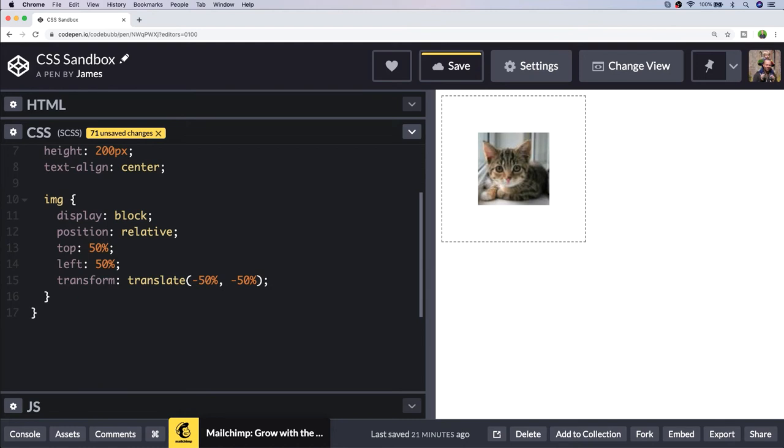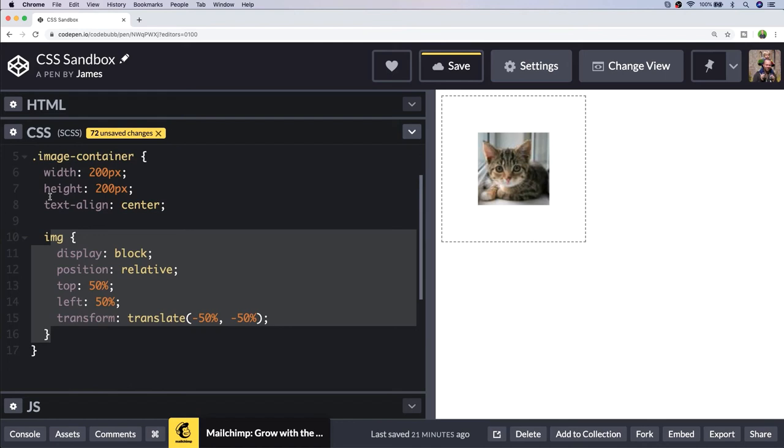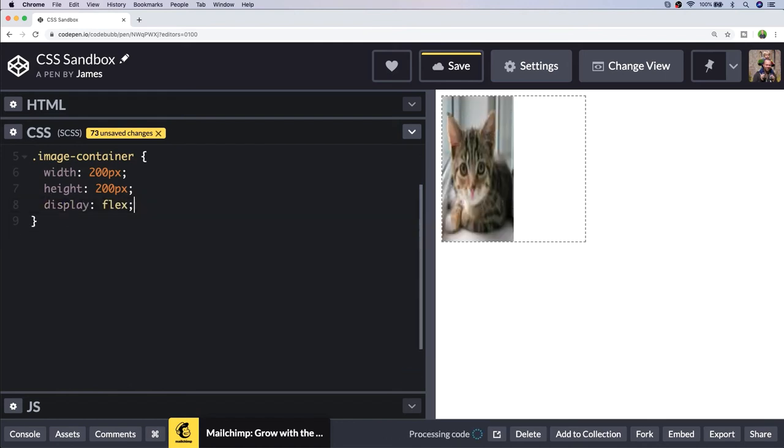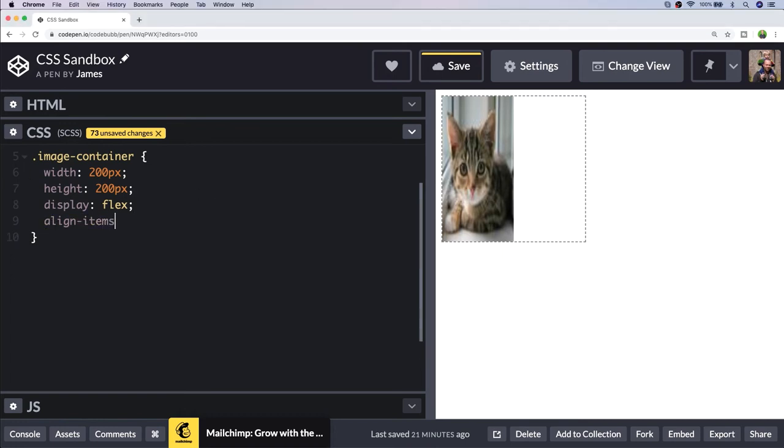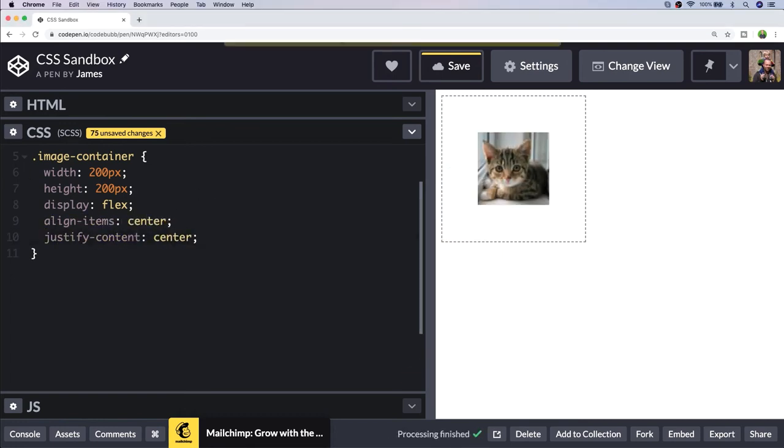All these solutions are using basic CSS properties, but you can also set the display of the container property to flex. If you add the two properties align-items and justify-content, you can see we get the same result as the other solutions and we only needed three lines of code.